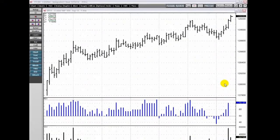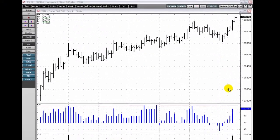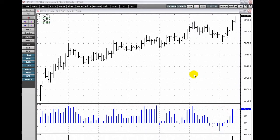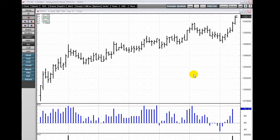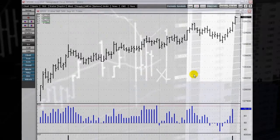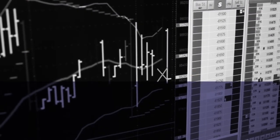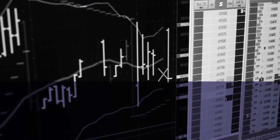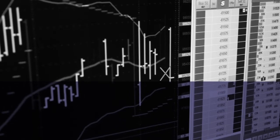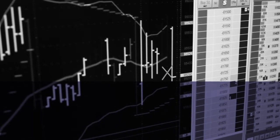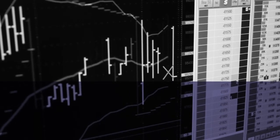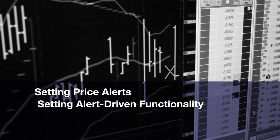Price alerts enable you to track multiple markets and set alarms so that when a market trades at a trader-set price, your CQG will send in an order, open an order routing interface, and more. Welcome to an overview of CQG's price alerts. This video walks you through the steps to setting price alerts and setting alert-driven functionality in CQG.